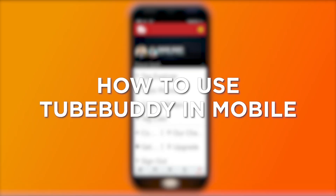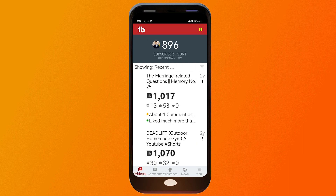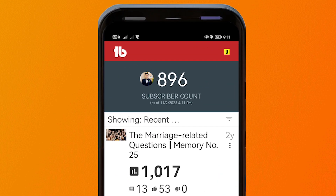How to use TubeBuddy on mobile. Using TubeBuddy on mobile allows for convenient video management and optimization on the go. I've already opened the app — it's available both in the Google Play Store as well as the App Store. You can go ahead and click on 'Videos' to get started, and here you'll see the live subscriber count of your YouTube channel.